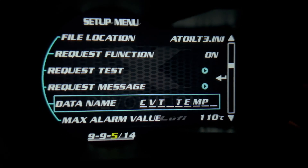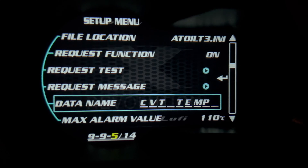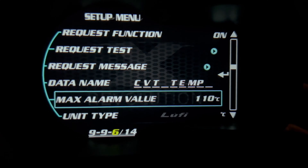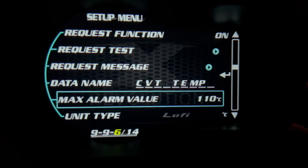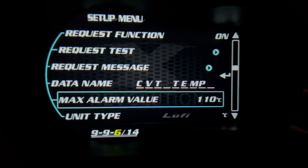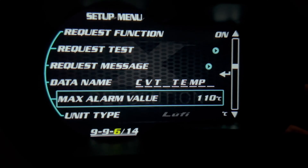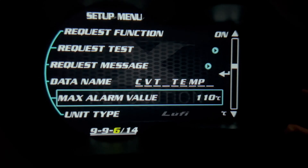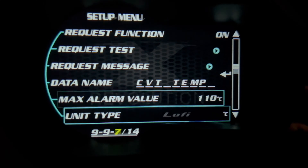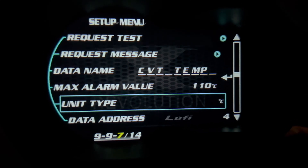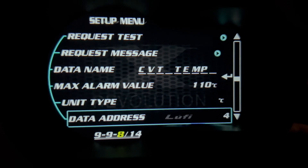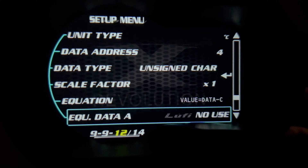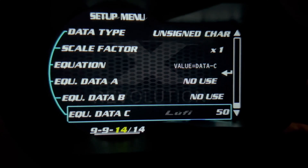For the data name, you can leave it as CVT temperature. You can set your alarm value — I usually put it at 110, because 115 is a bit too high for the CVT we're using on the WRX. Set the unit type to Celsius, and everything else you can just leave at the default settings.